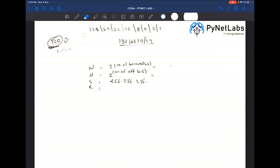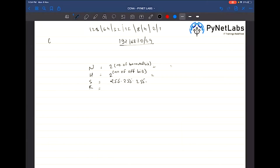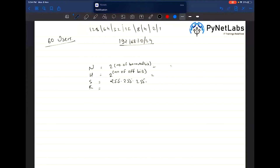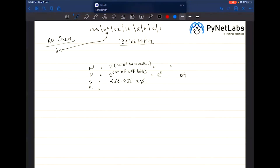We have a requirement of 60 users. The nearest power of 2 is 64. We keep 6 bits off — that's 2 to the power 6 = 64 hosts — and keep 2 bits on, giving 2 to the power 2 = 4 networks. The subnet mask will be /26, which is 255.255.255.192.